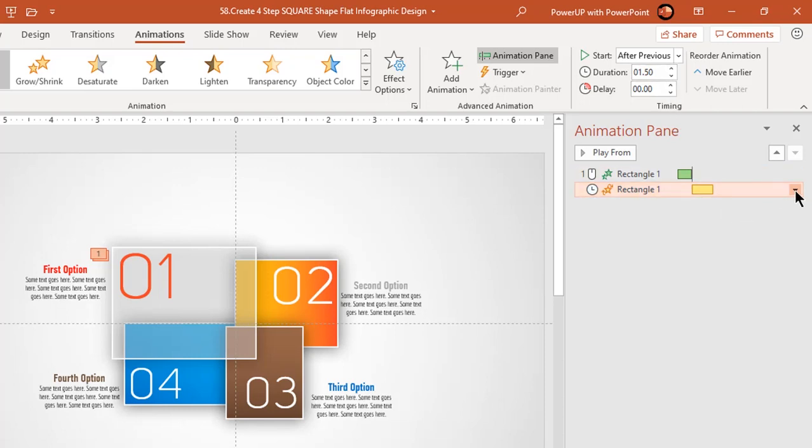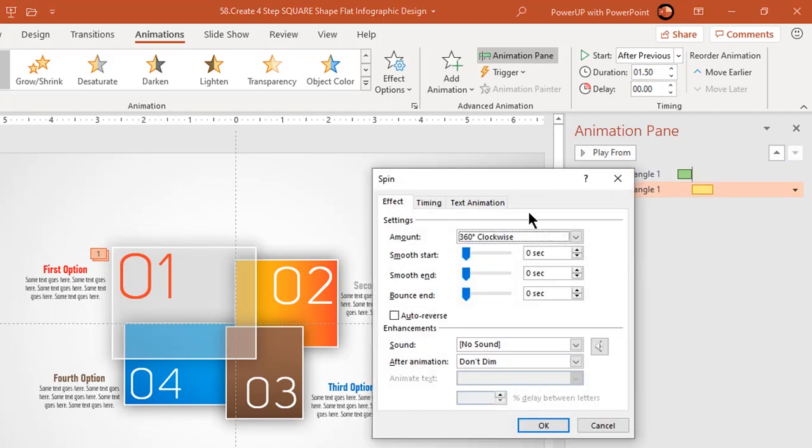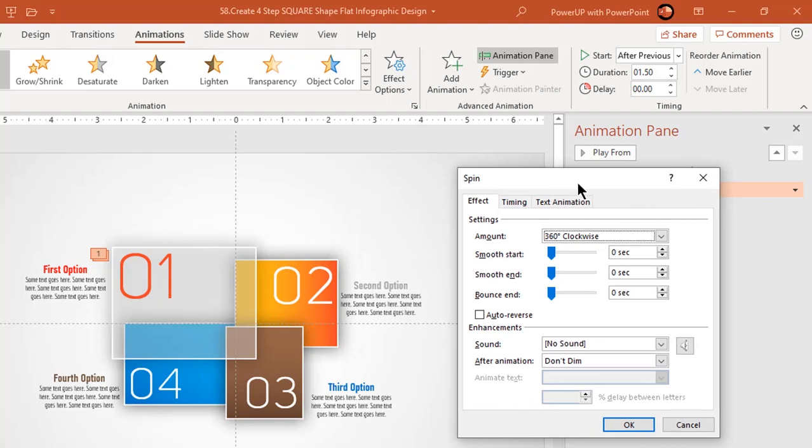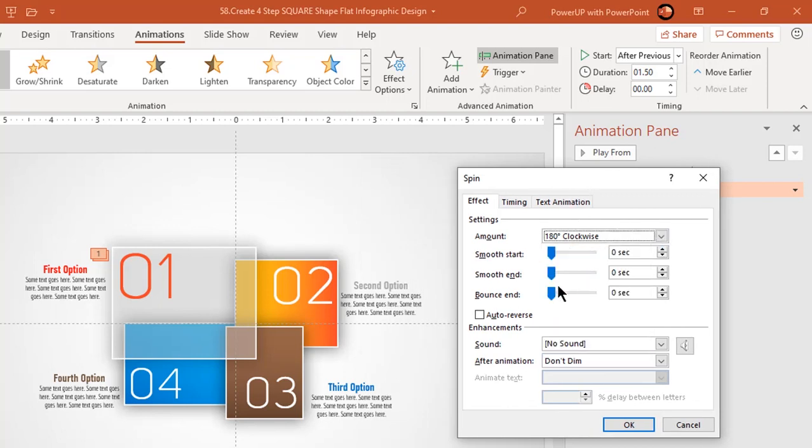Next, go to effect options and then choose half spin. Give it a bounce end effect of 0.8 seconds.